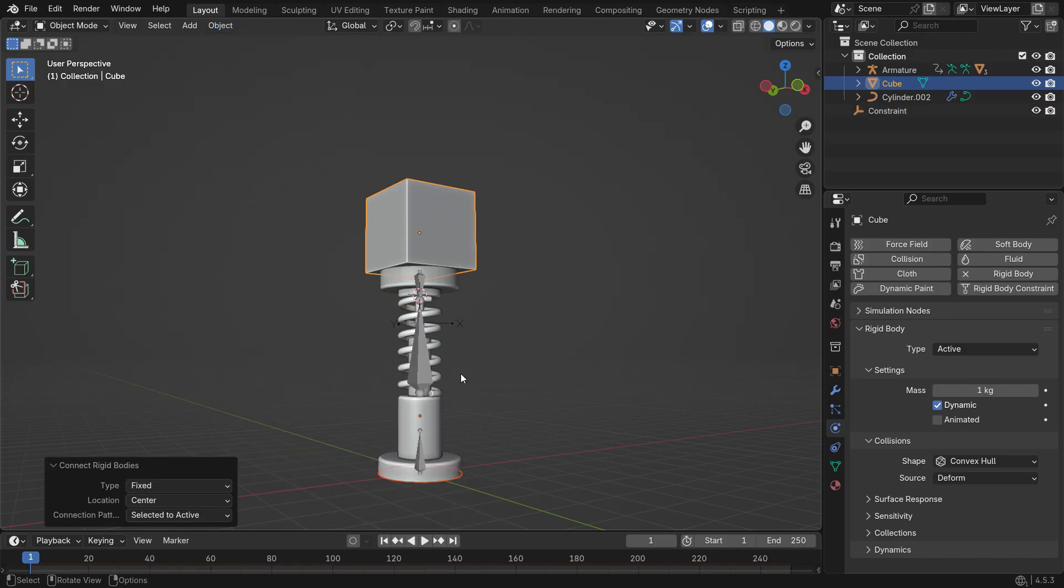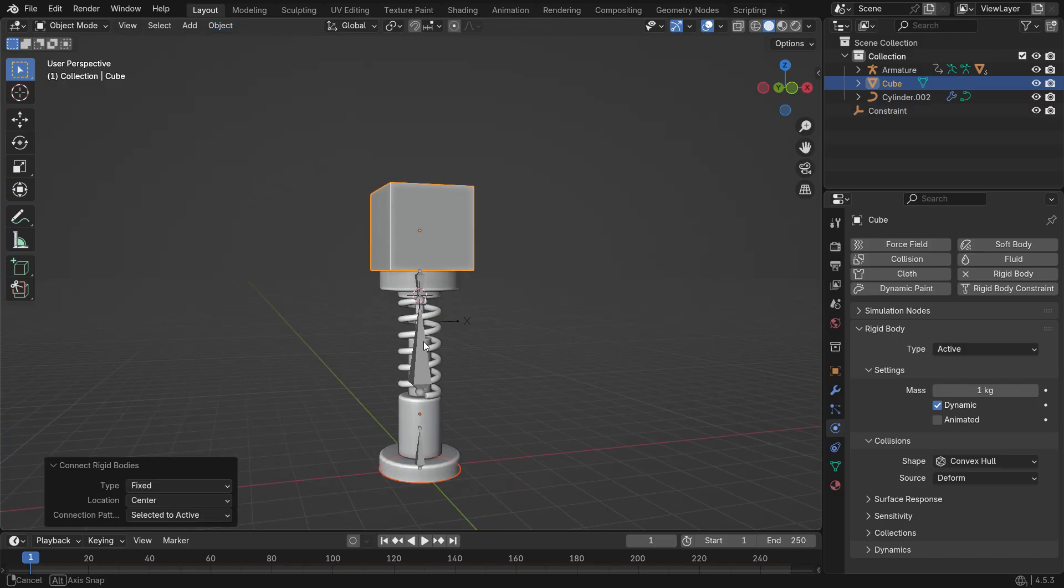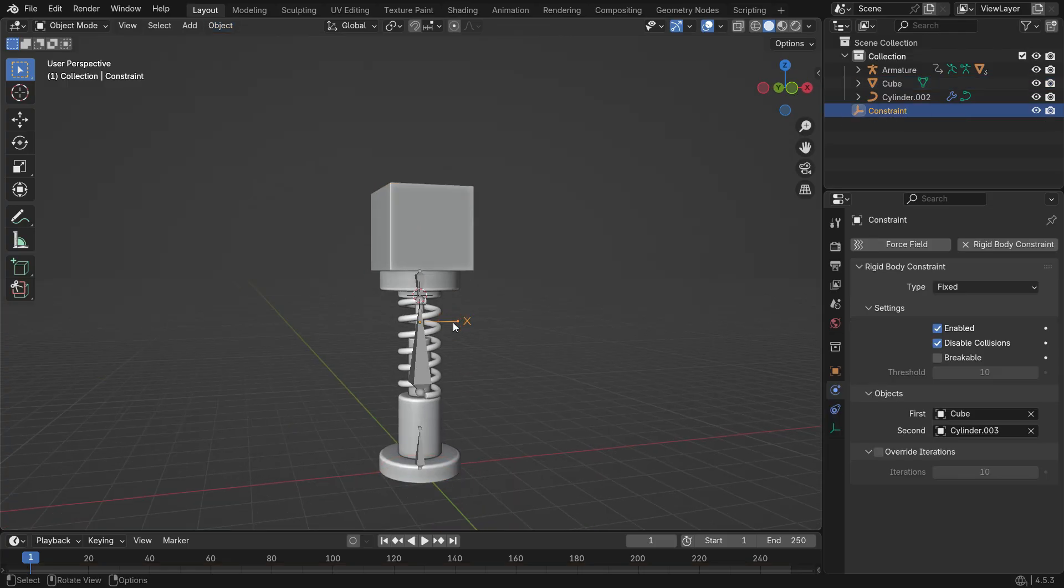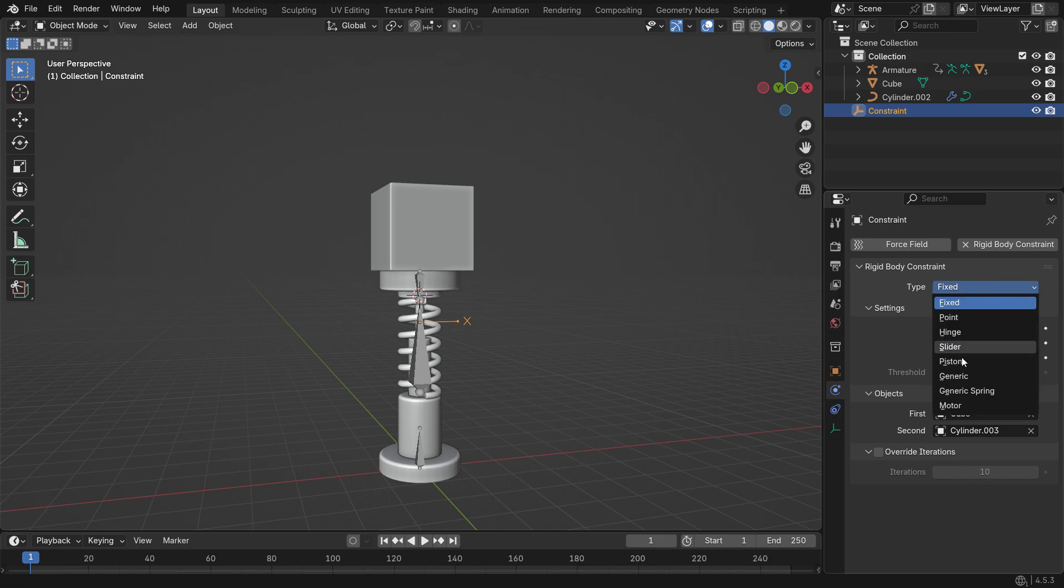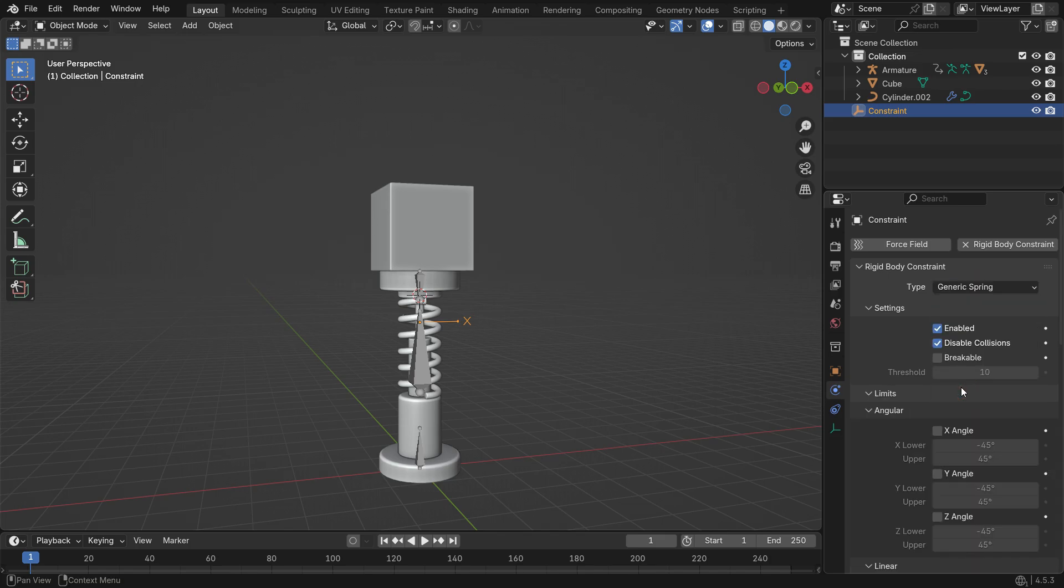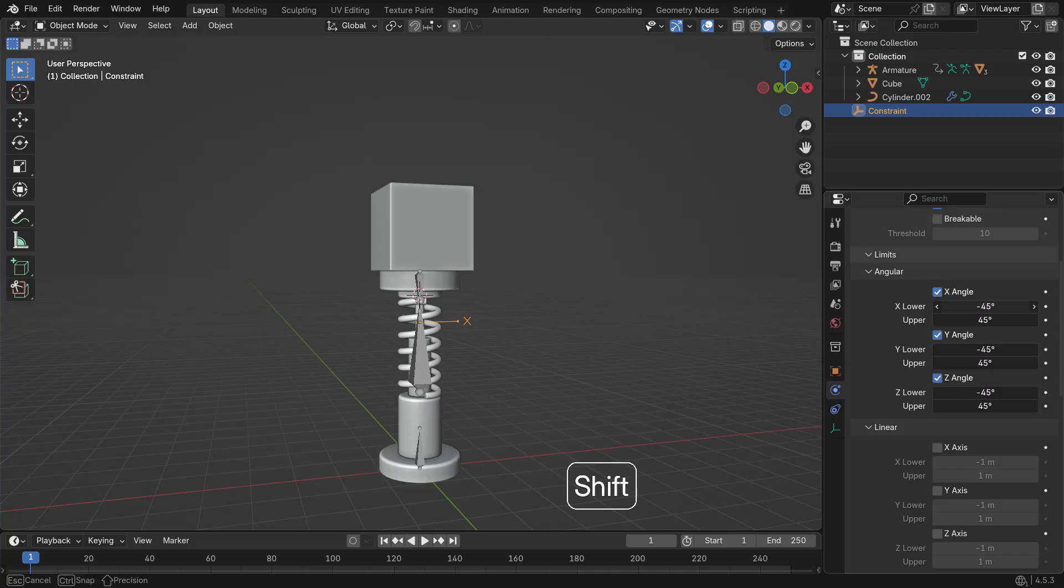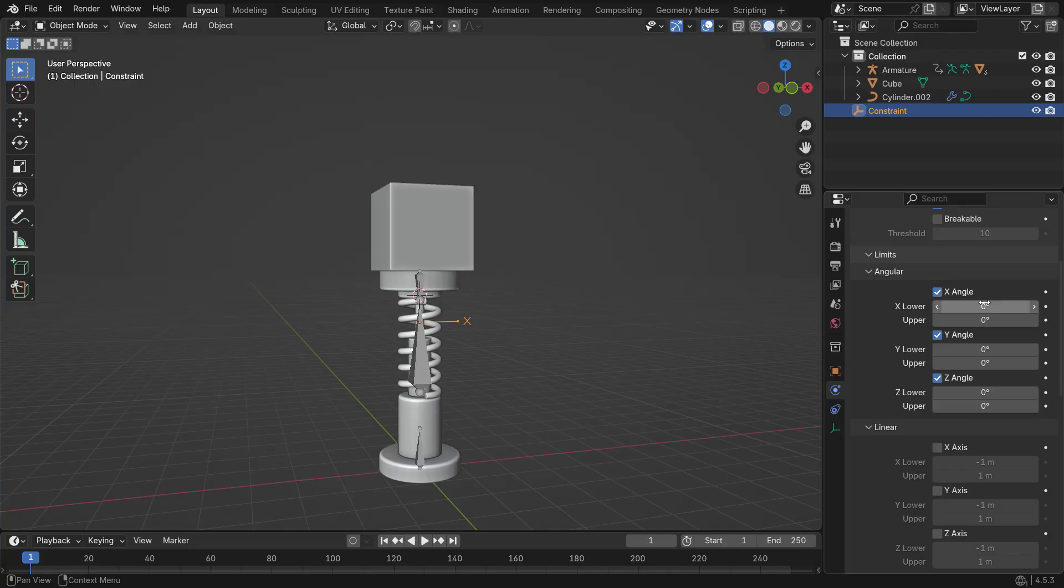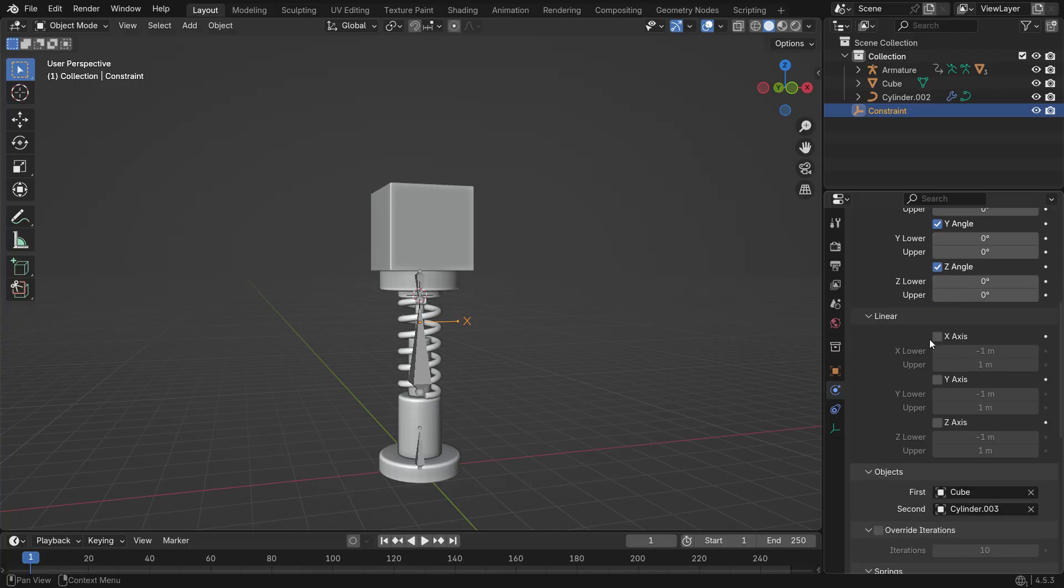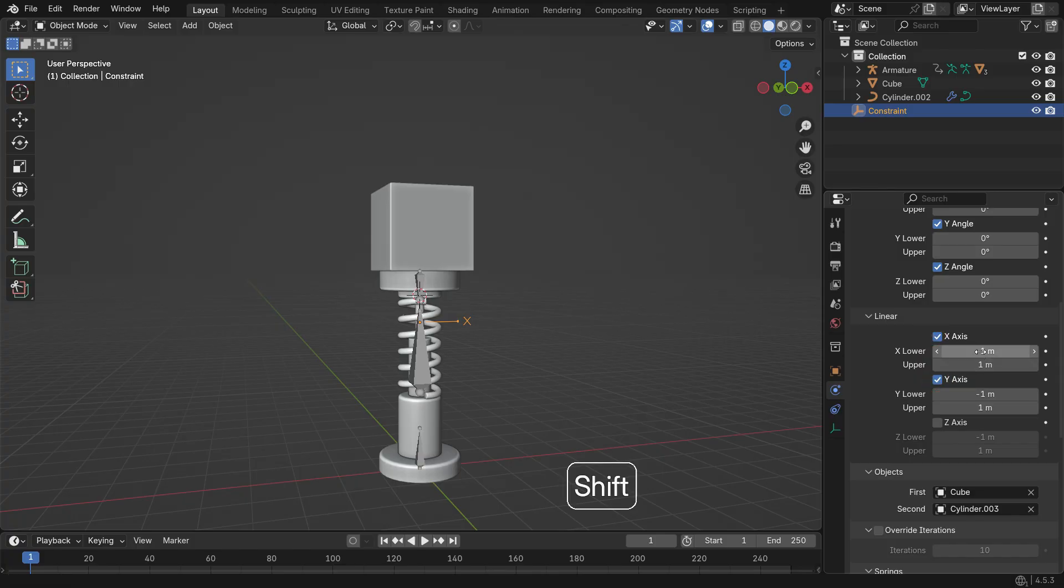Select the newly created empty object. Go to the Rigid Body Constraint settings and set the constraint type to Generic Spring. Under Angular Limits, set all axis values to 0 degrees to lock any rotational movement.